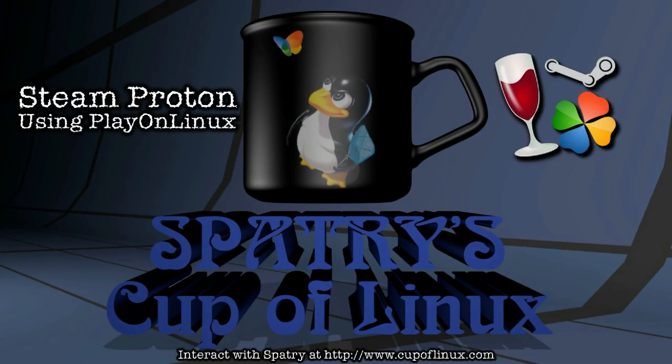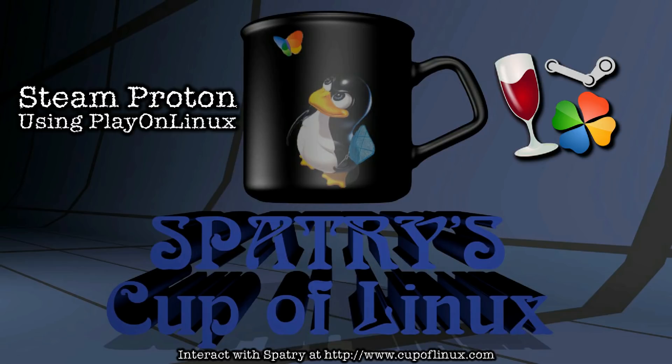All right, today I'm going to do something unique and a little bit different. Many people want to be able to run programs on Steam's Proton externally without even having Steam open.